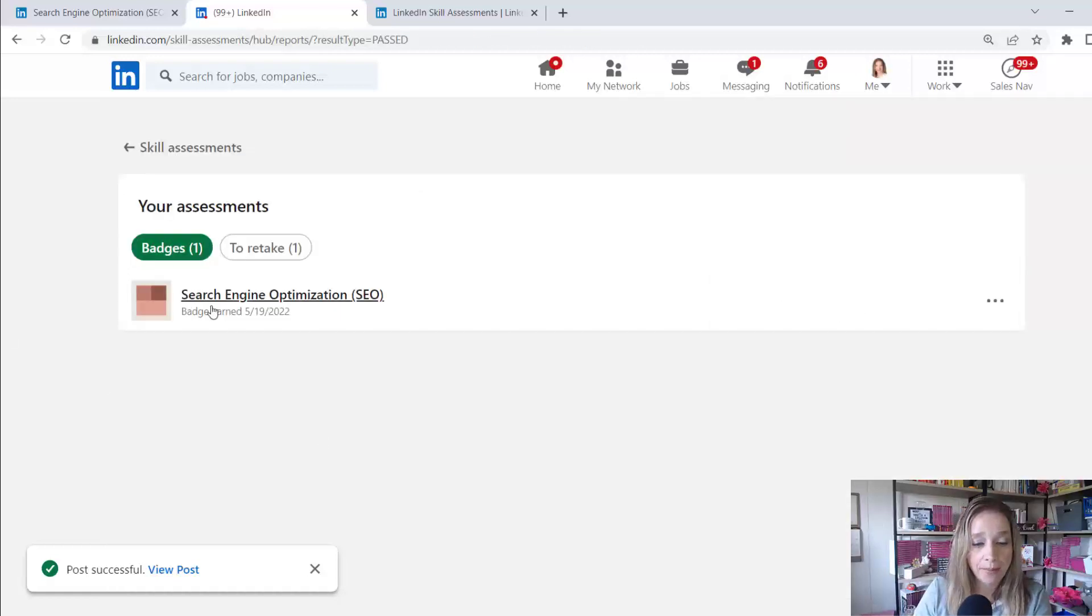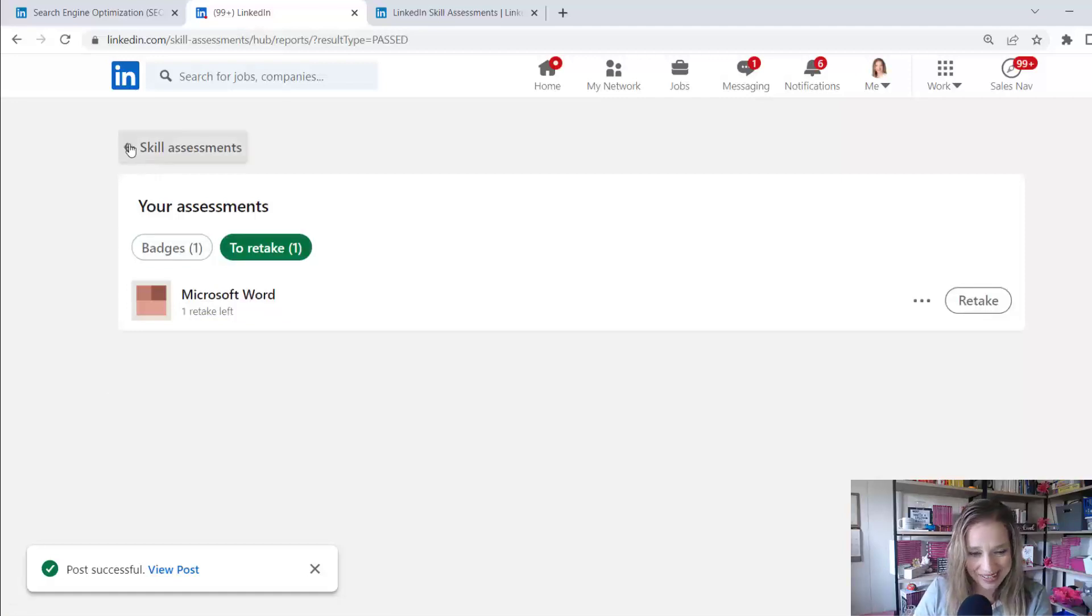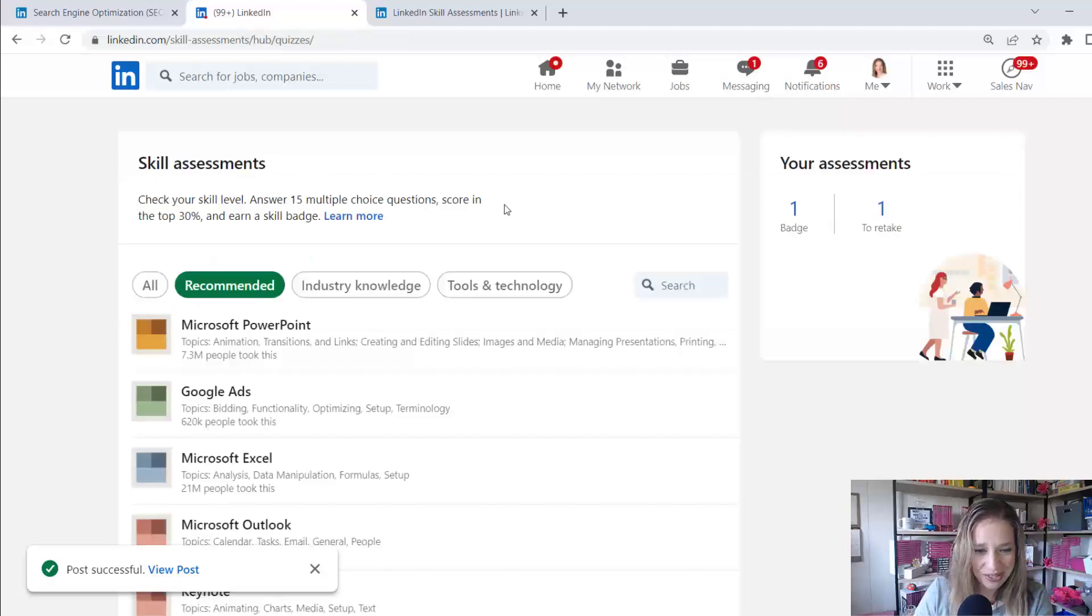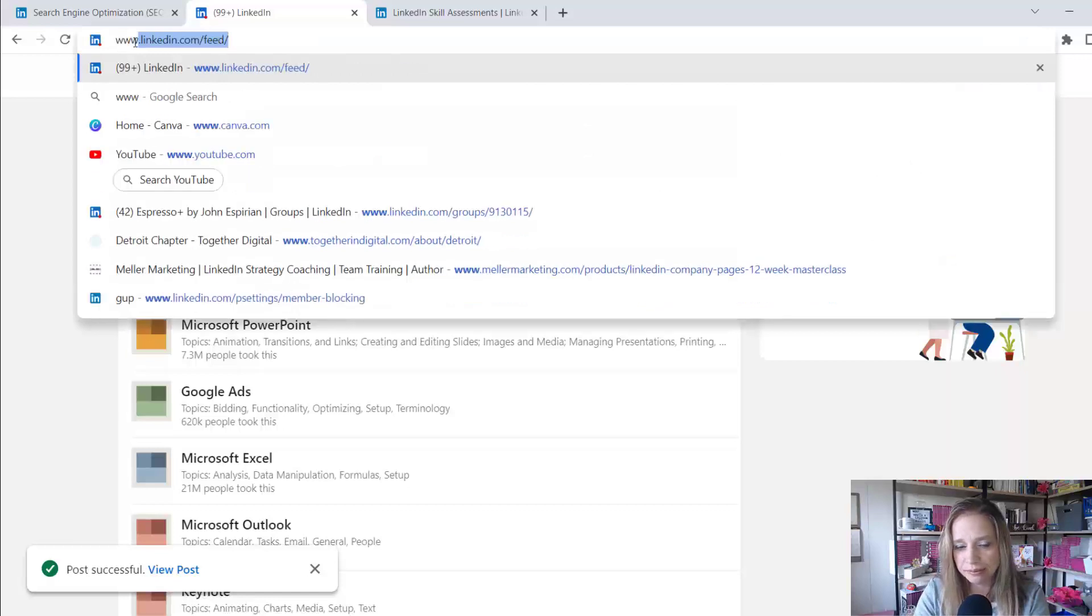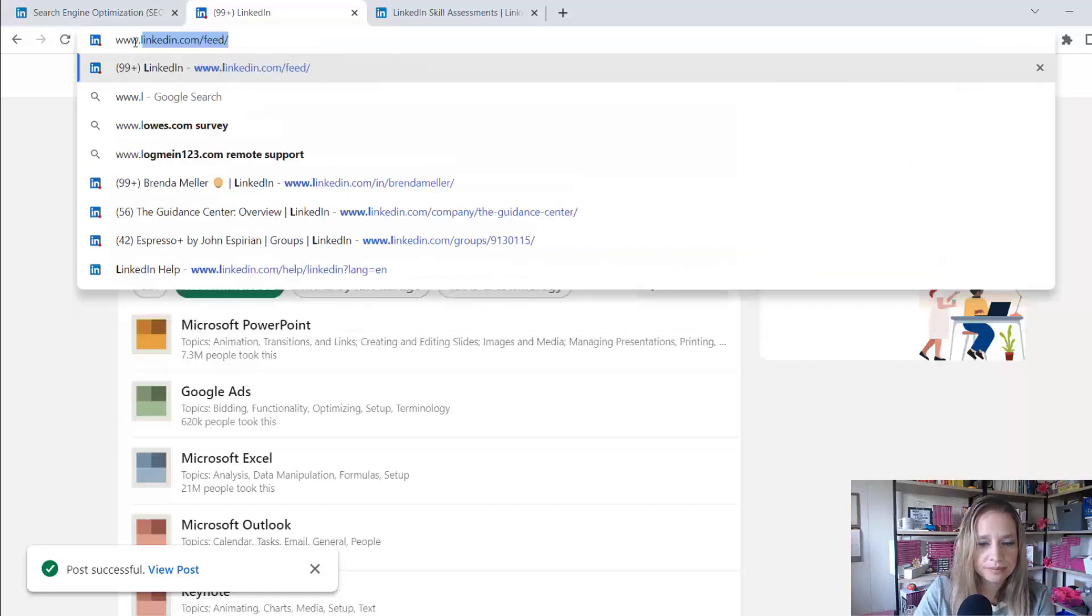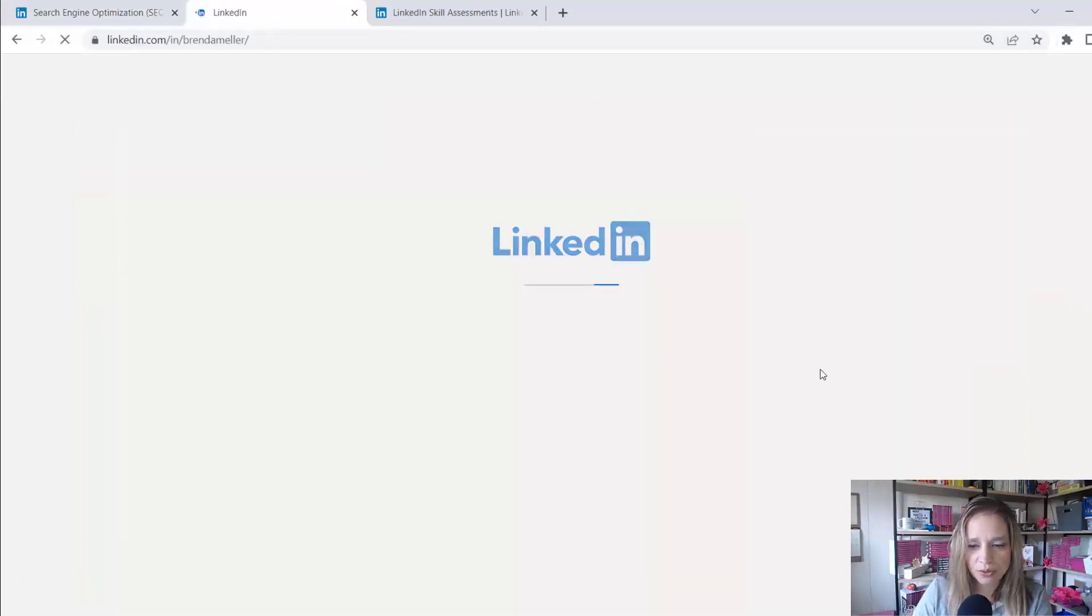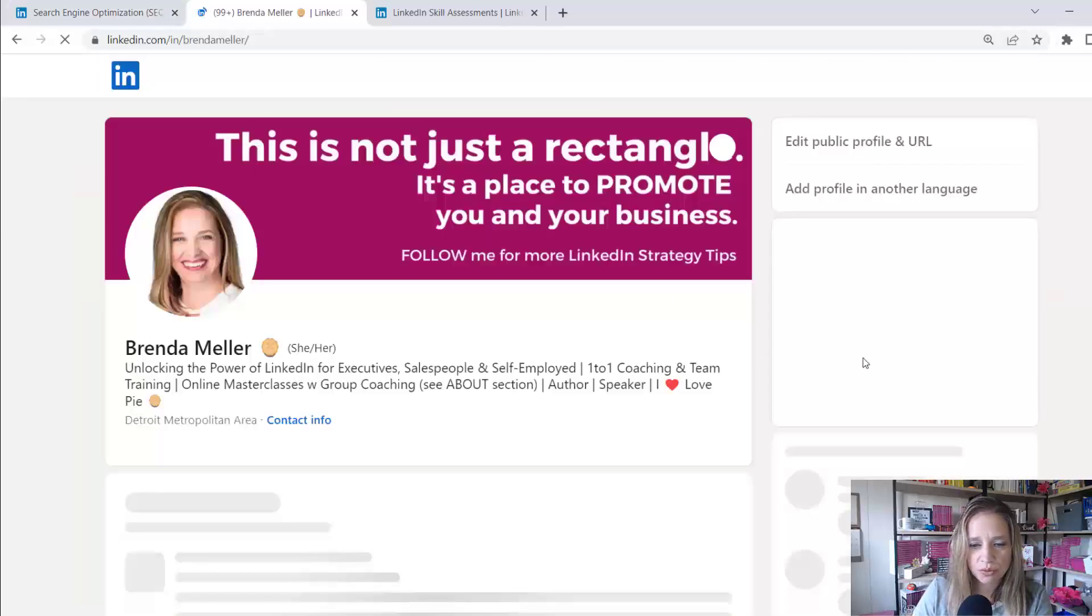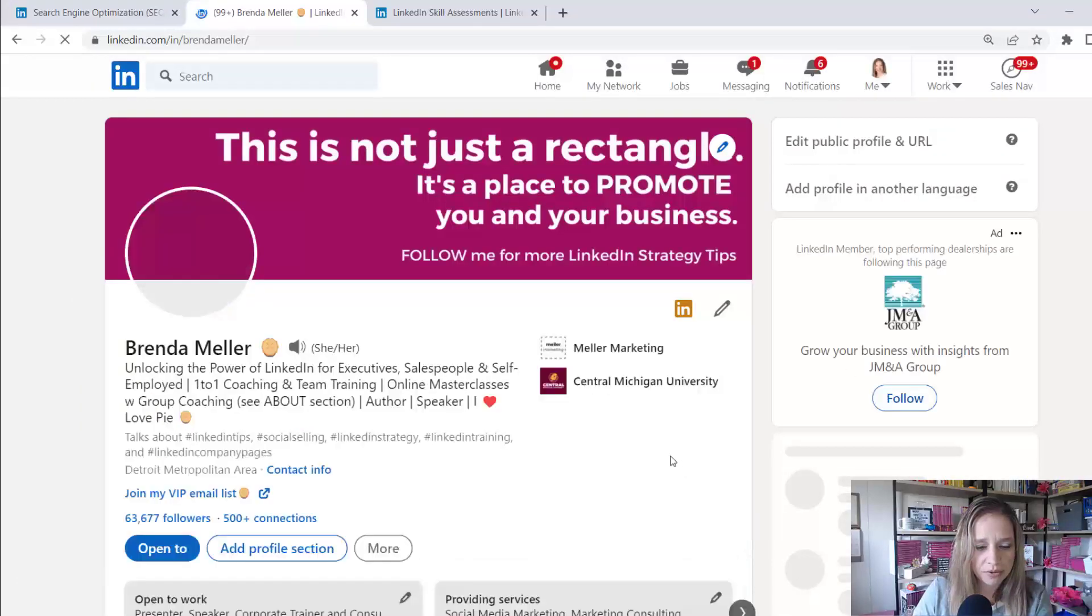So it shows that I have a badge for SEO. I can go back and retake the one that Microsoft Word that I failed on. I'm not going to do that. When I go back to my profile, let's see what happens now. Let me navigate to my profile right now. And it should appear publicly on my profile. I want to show you where this appears on my profile.